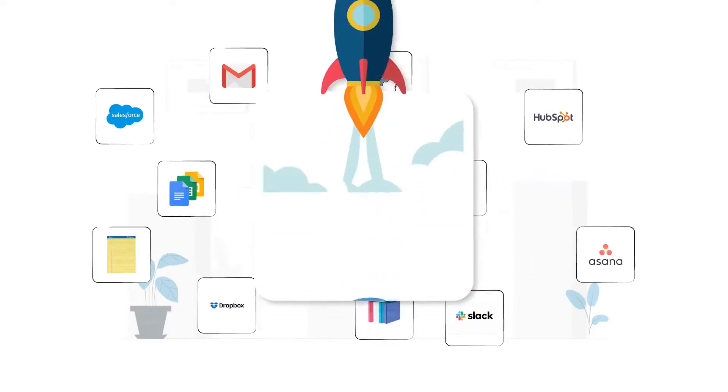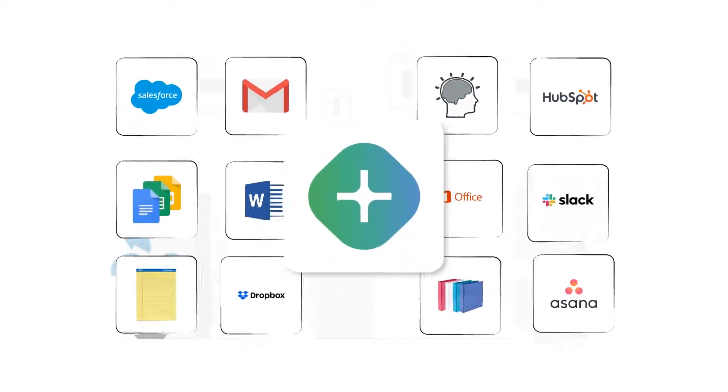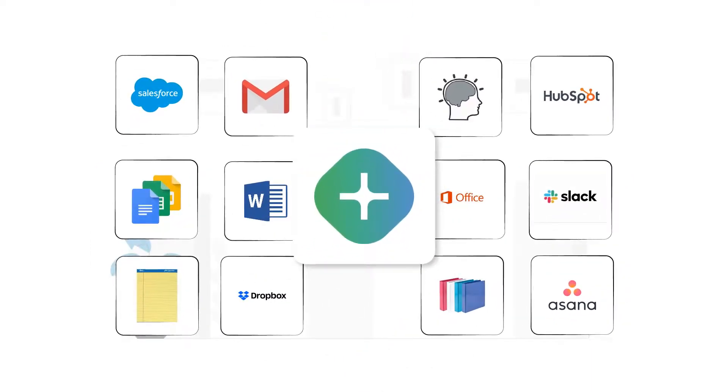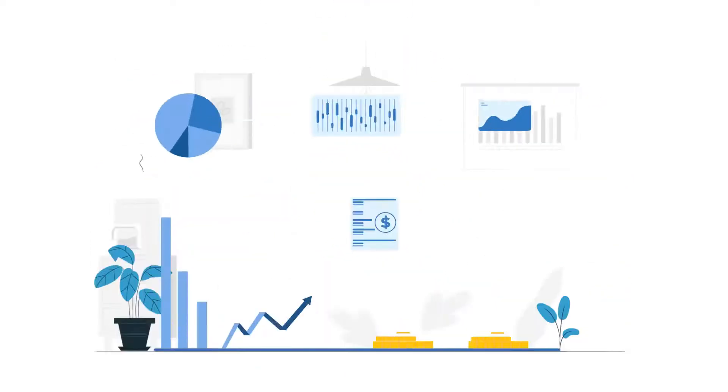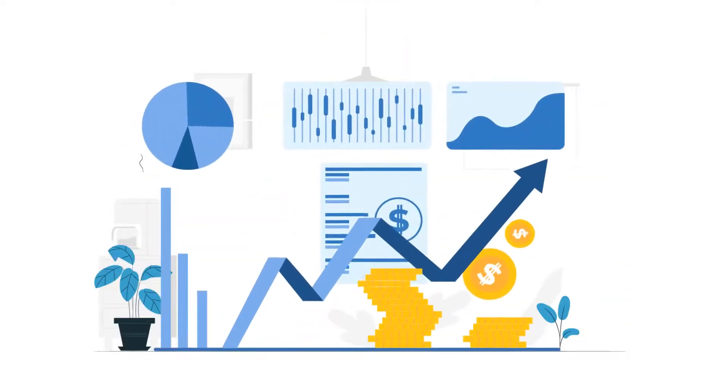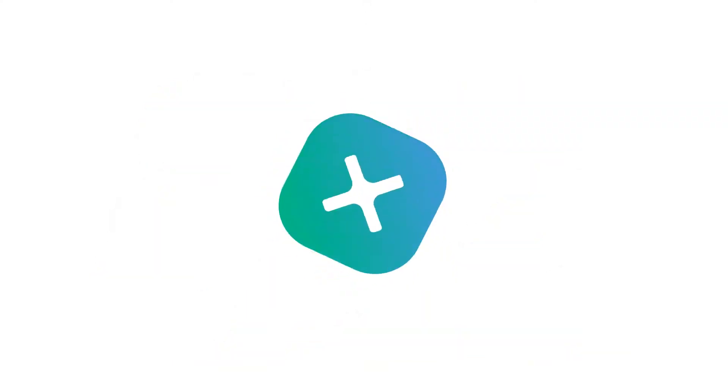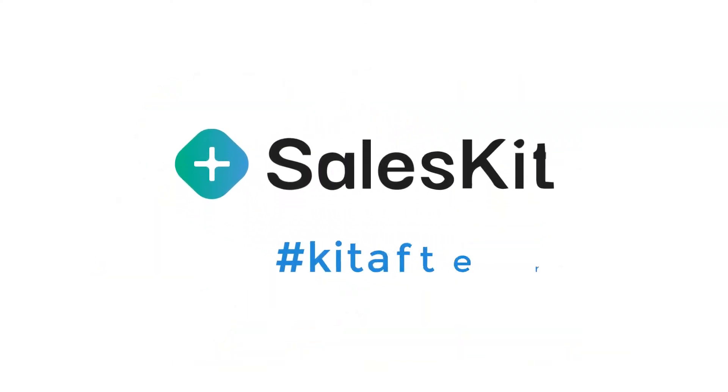We're on a mission to clean up your sales clutter so your team can scale, sell, and succeed. Sign up for your free 30-day trial today. Go kit after it.